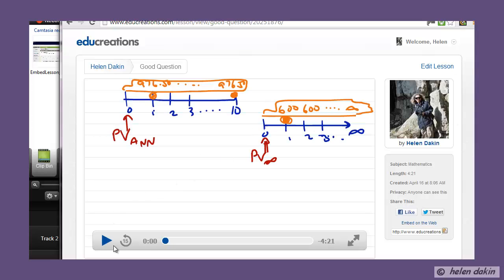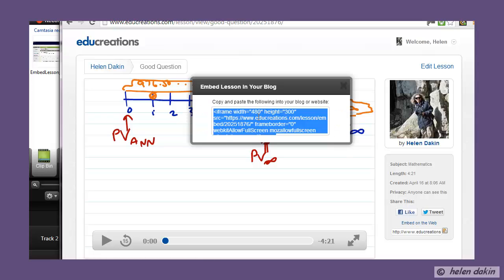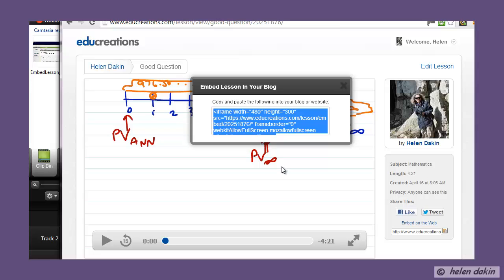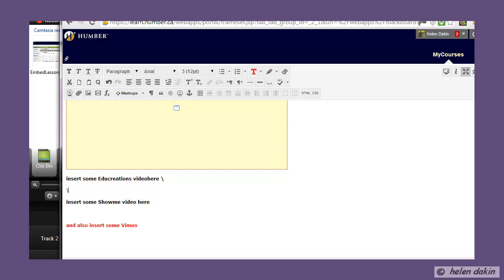Rather than playing this video, over on the right side you can see I have two options: I can select the web link to the document, or I can embed it on the web. I'm going to select embed code. You can see I've got the option to copy and paste, so I'll right-click and copy that embed code, then move back to Blackboard. Again, you can use links, but embed code is a lot neater.